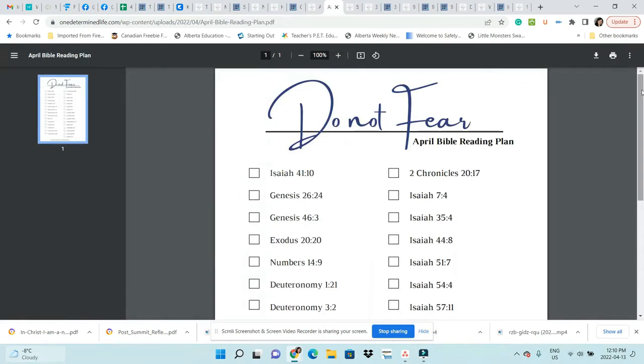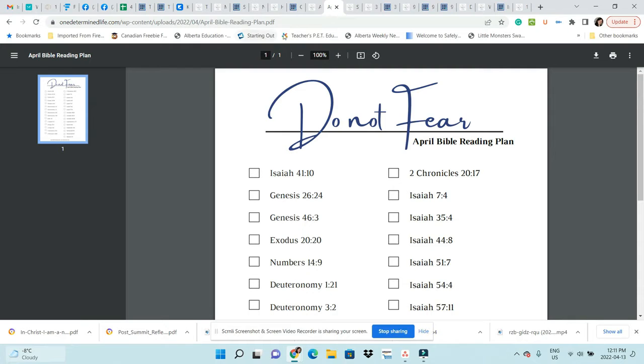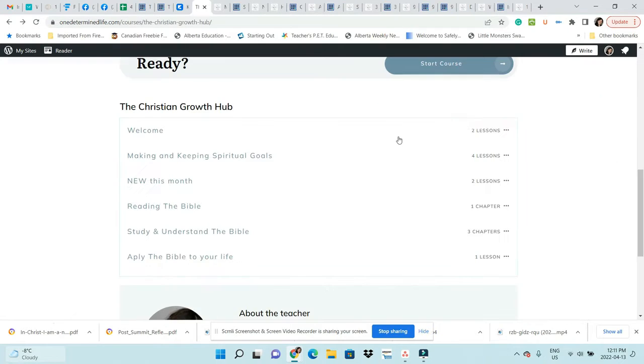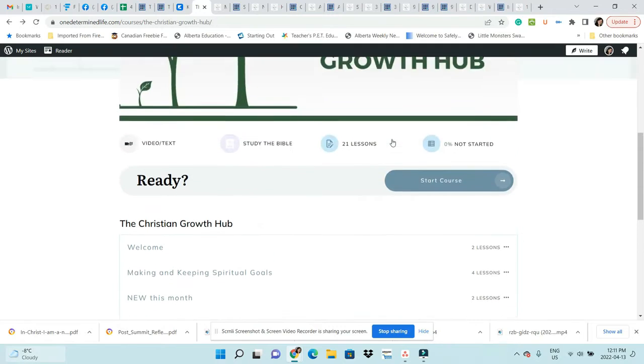It looks something like this. You can print it off and put it in your Bible, then check off every day that you've read it. It works really well.